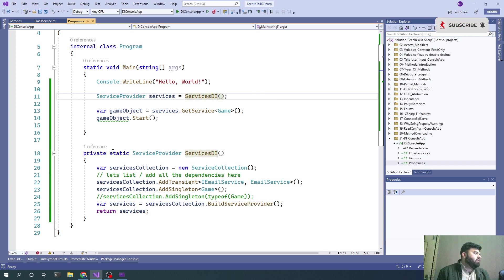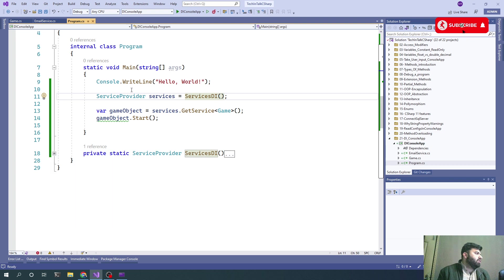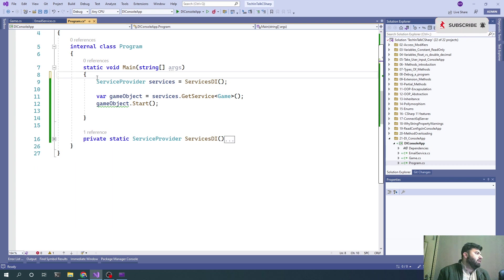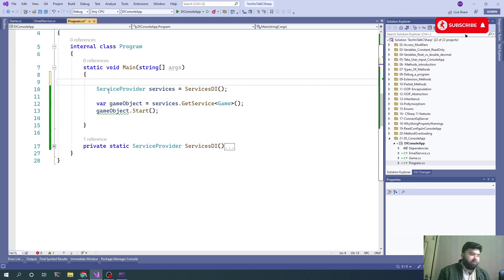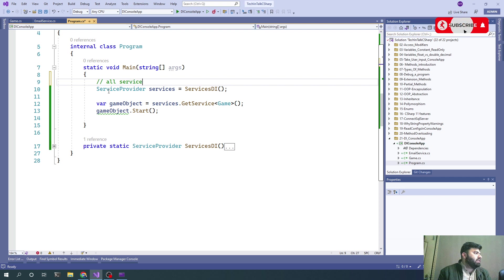Now if you see, the code is more clean. We can write a comment like 'all services configurations'.